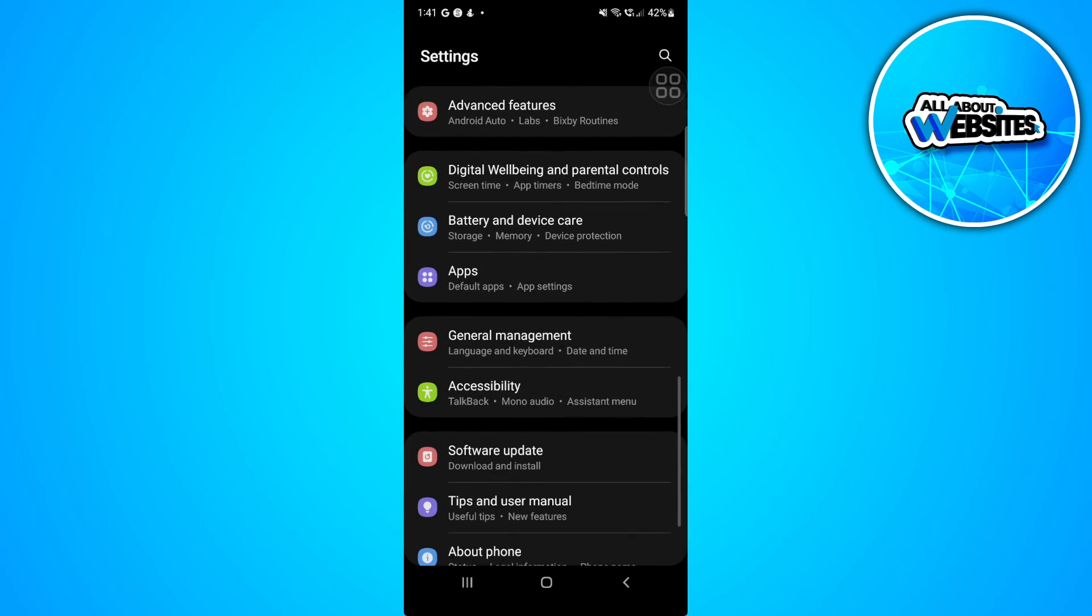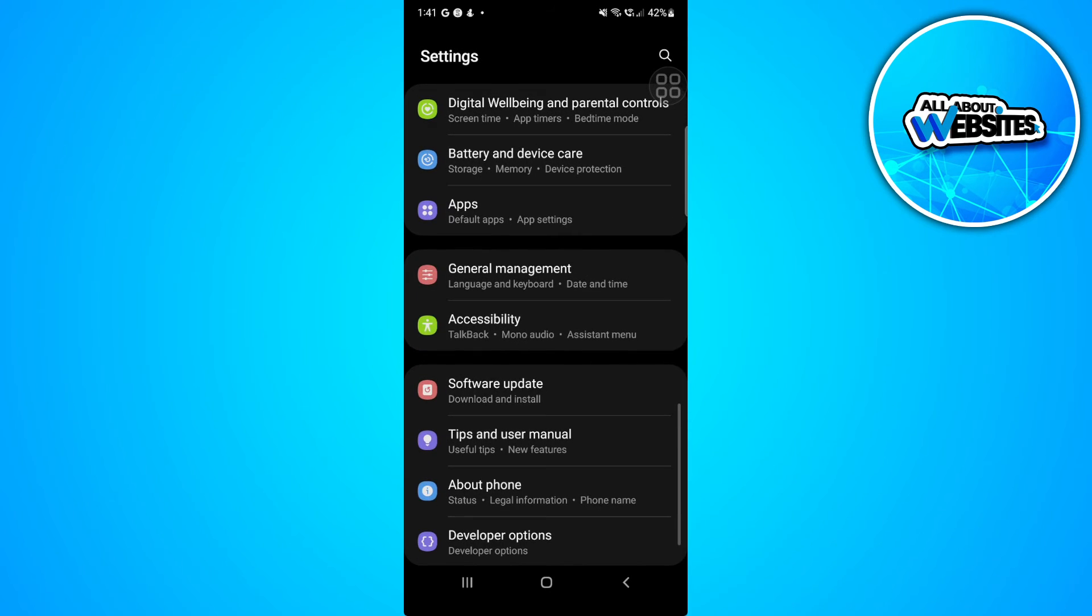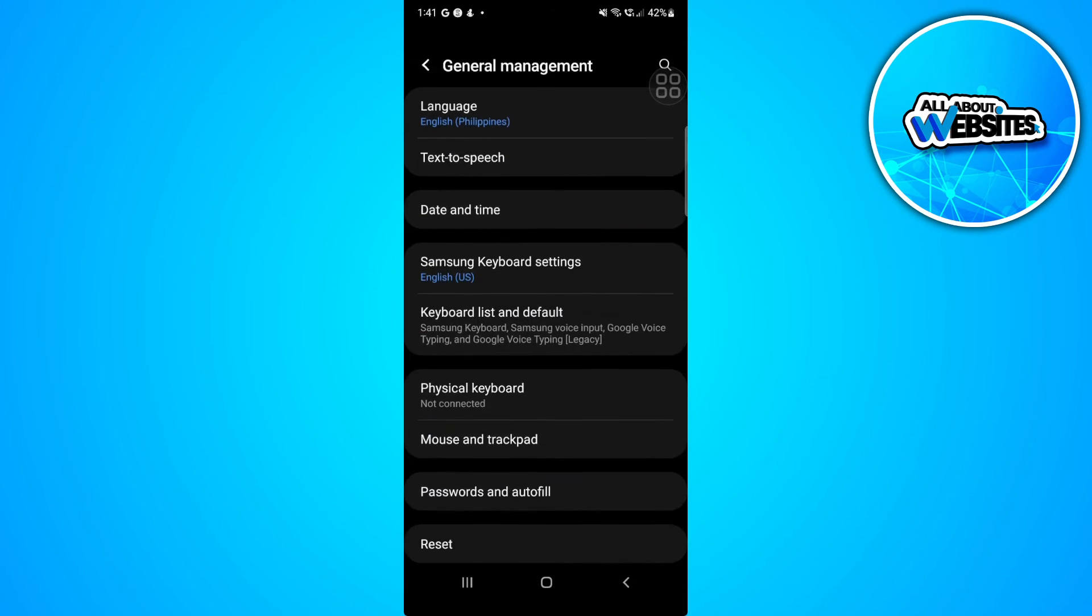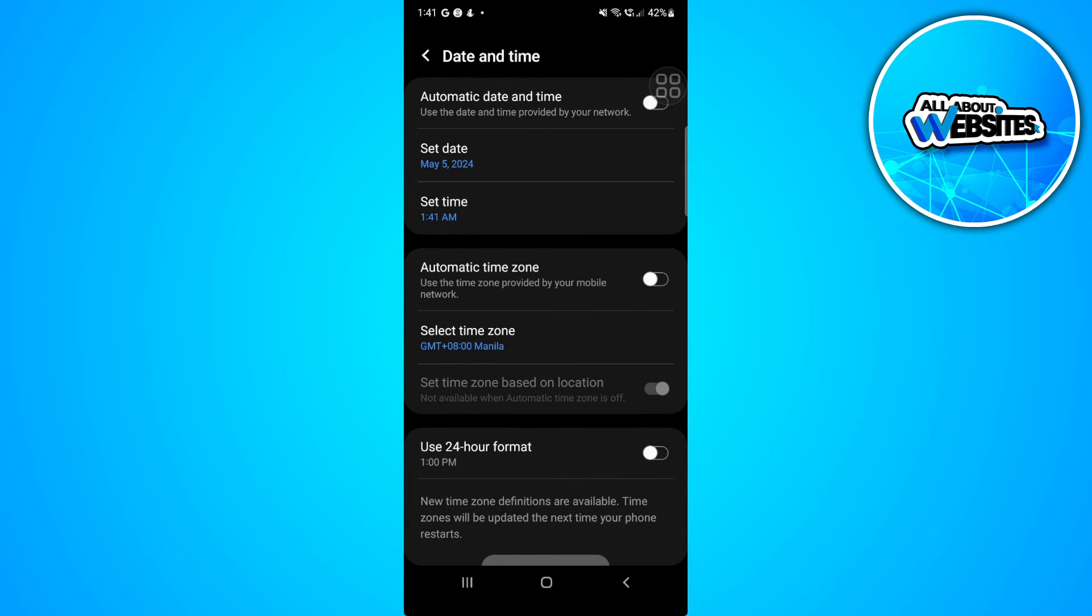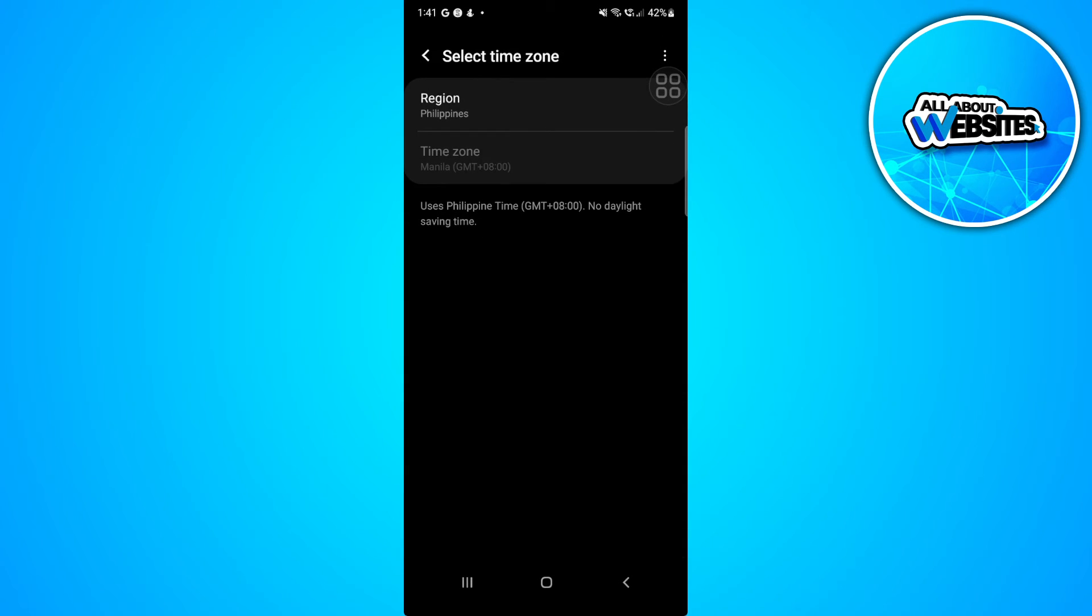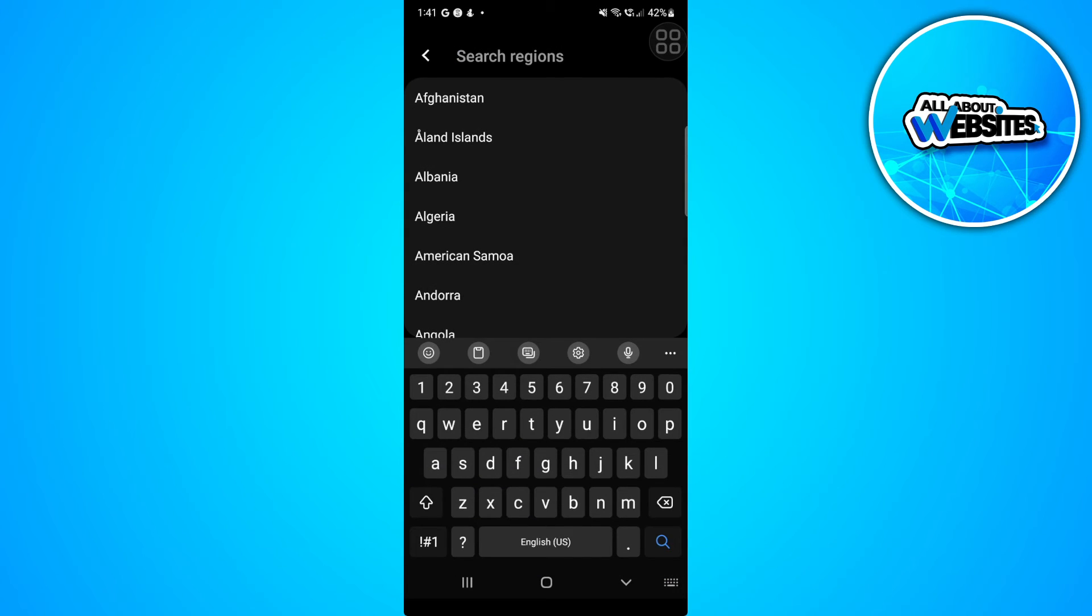Also, you want to go to General Management. Make sure that your region is already set to the country where you're in. You want to change the region.